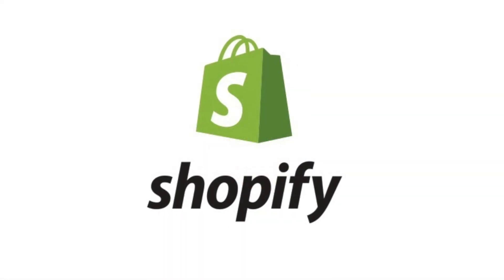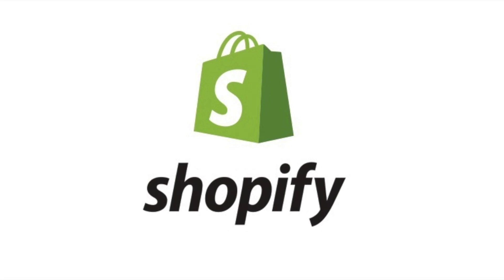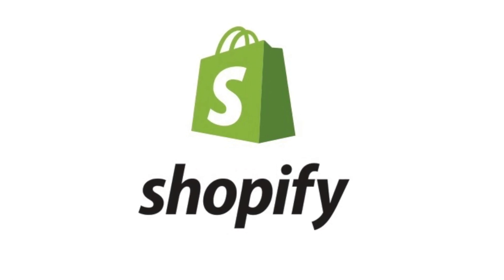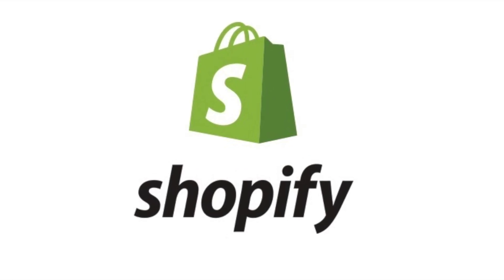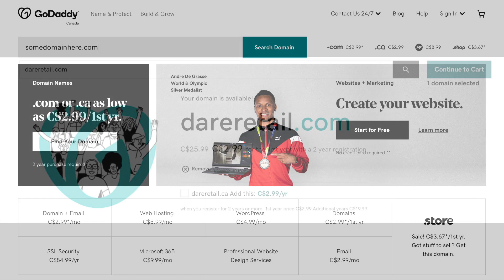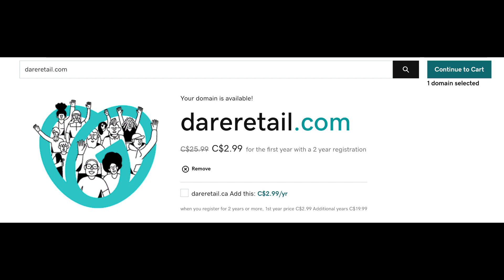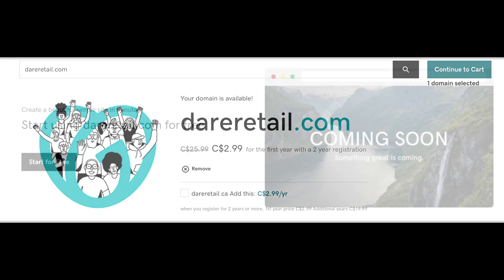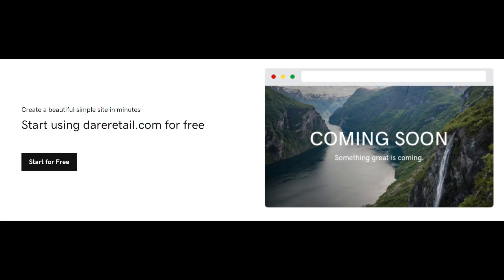Today we're going to go through the steps to get set up with a brand new site on Shopify with your own custom domain name. First, head over to GoDaddy or your registration company of choice. Plug in the domain you're looking for — I tried dareretail.com, which is available at $2.99 for the first year on a new account. Get that registered through your GoDaddy account and it's ready to go.